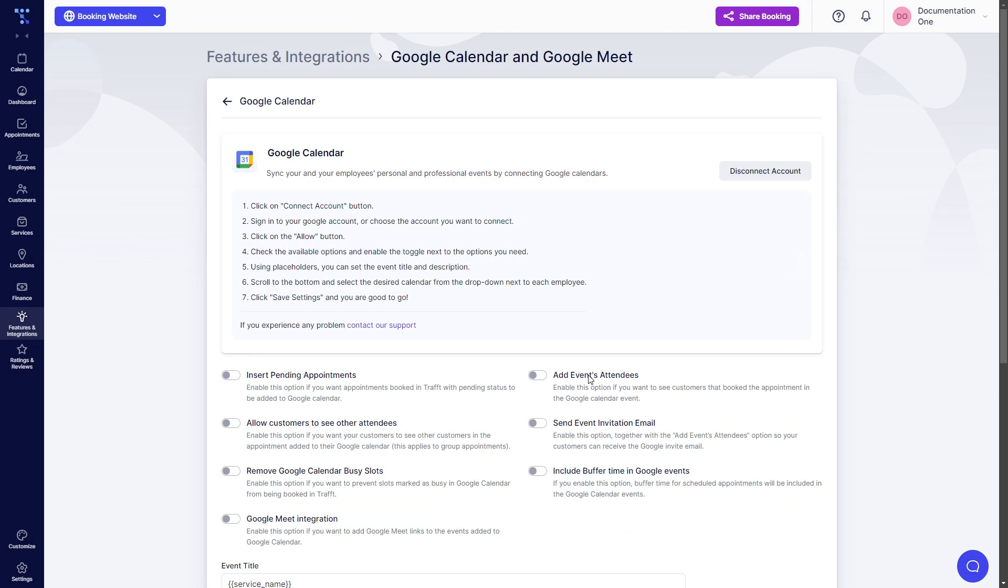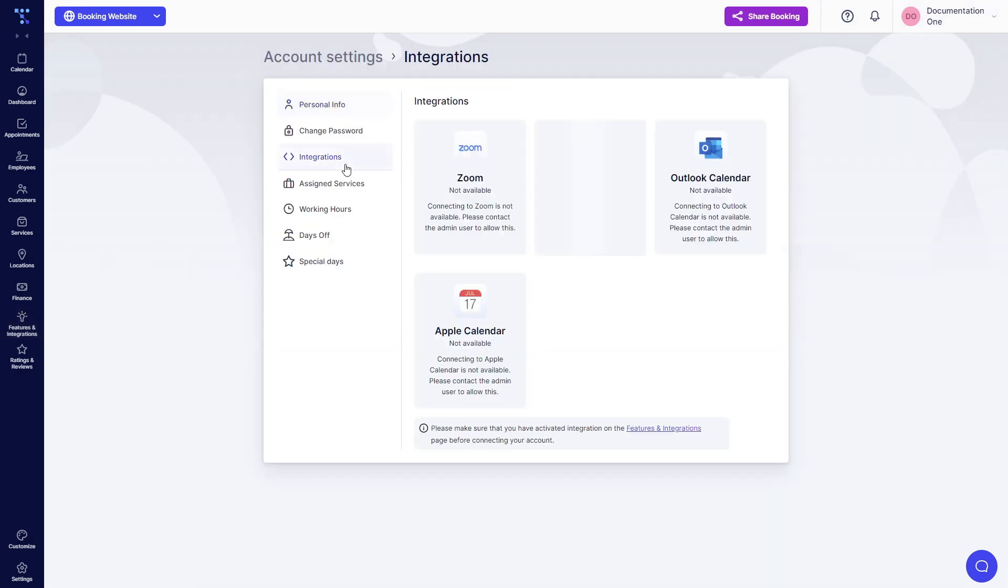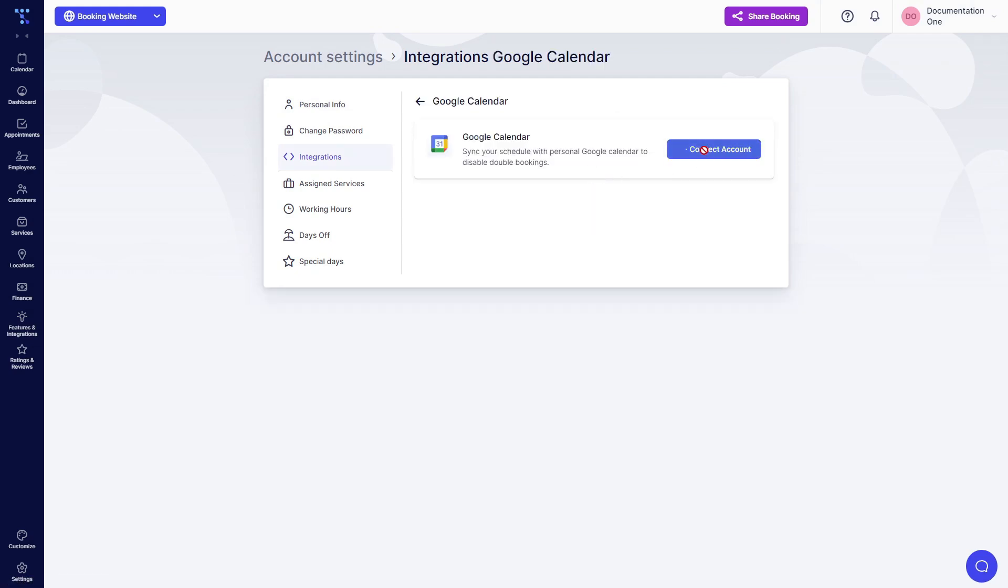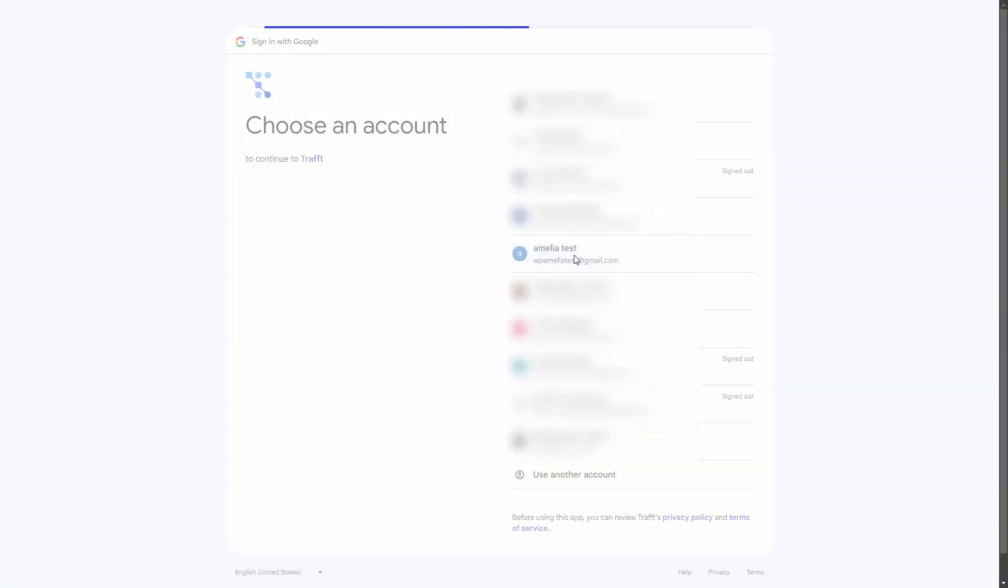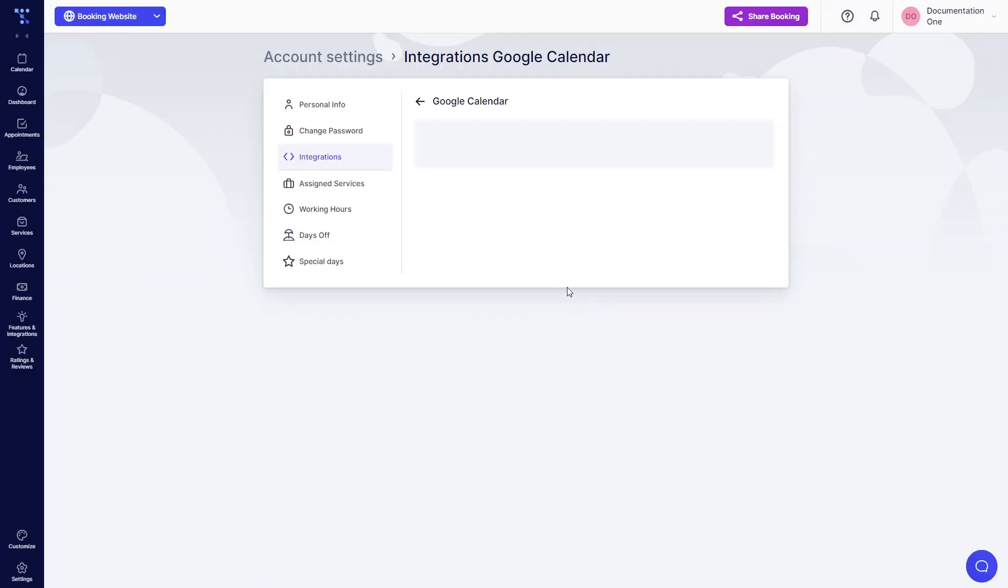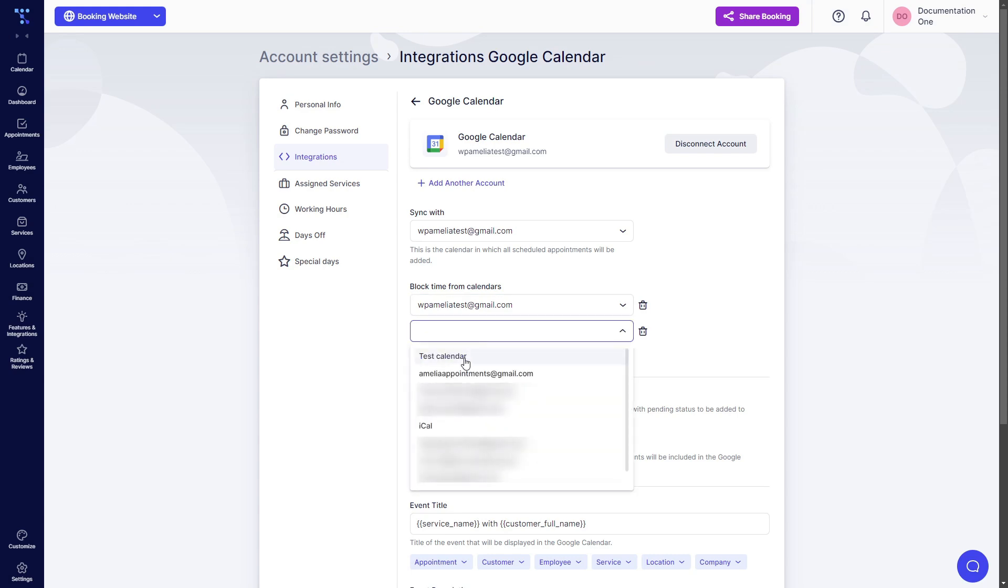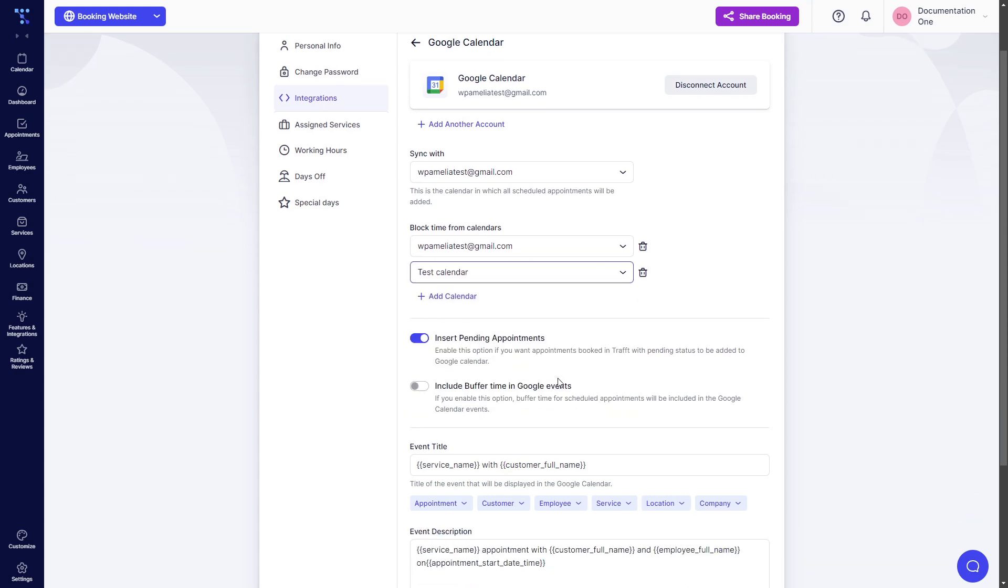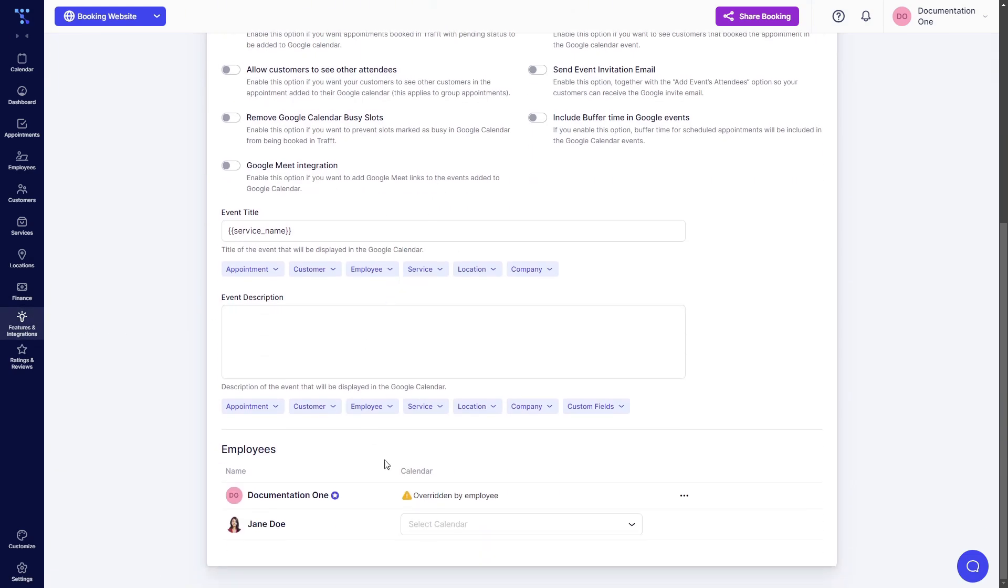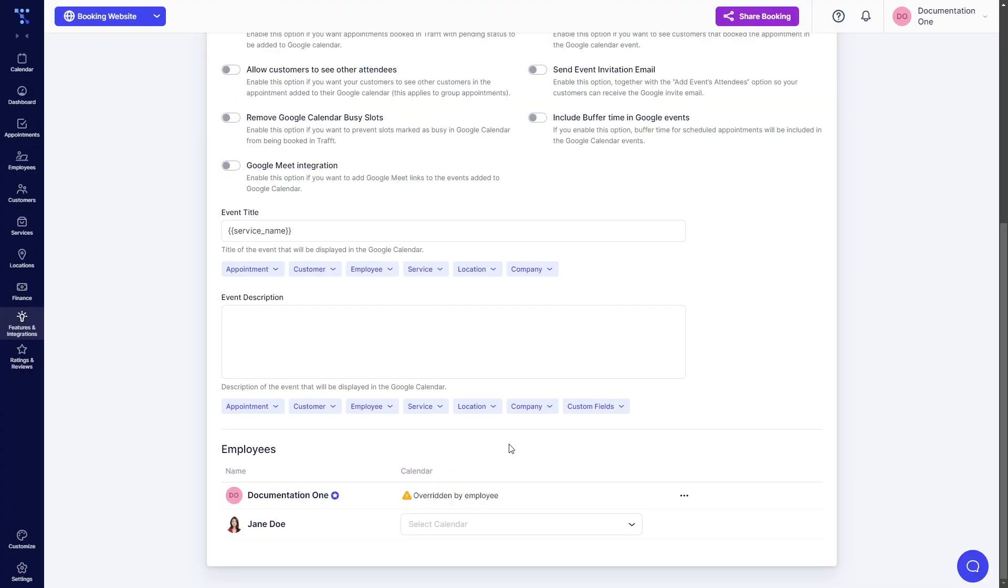Once they do that, it comes back with the list of employees in here. So again, you can still allow your employees to log in and connect their account through account settings, integrations, Google Calendar. If we do that again and we link this account, we need to select the calendars from which Google events will be blocked and we click on save. Now if we go back, we will see that this employee has overridden the calendar. So when you see overridden by employee, it only means that your employees logged in and connected their own Google Calendar.